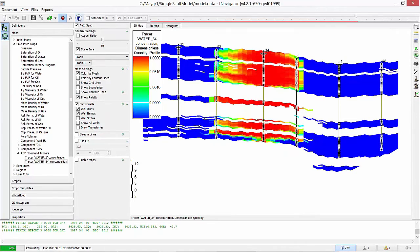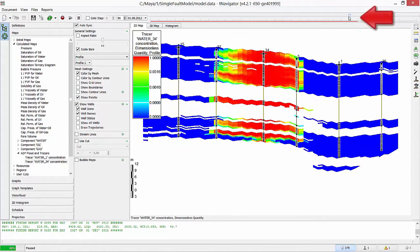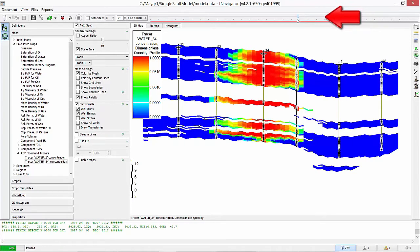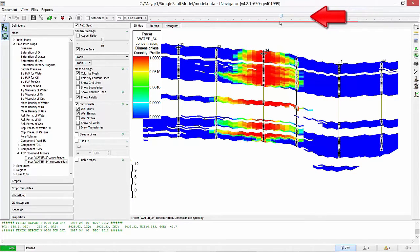Stop calculations. Now we can move the time slider back to playback results and analyze in which layers we have water breakthrough to producers.